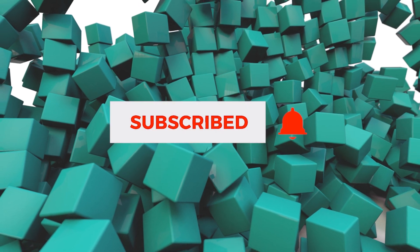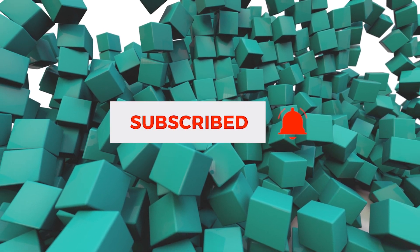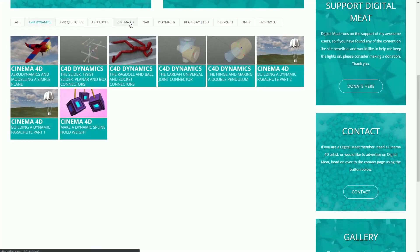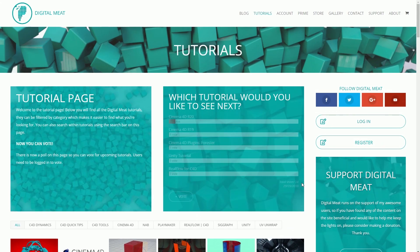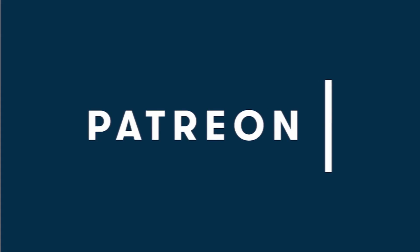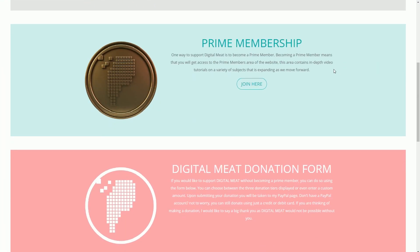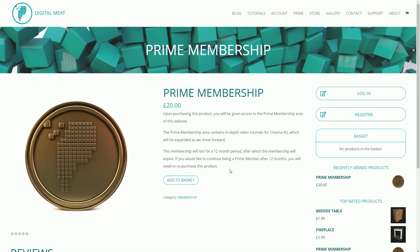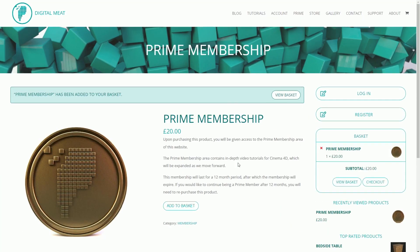I hope that helped — I'll see you in the next one. If you're watching on YouTube, please like and subscribe and hit the bell to be notified of new tutorials. You can check out content at digitalmeat.uk where you can filter tutorials by category and vote in the poll for upcoming tutorials. You can also follow me on social media, support Digital Meat via Patreon, or purchase a Prime membership in the store for access to extra in-depth tutorial content. Thanks for watching, bye!